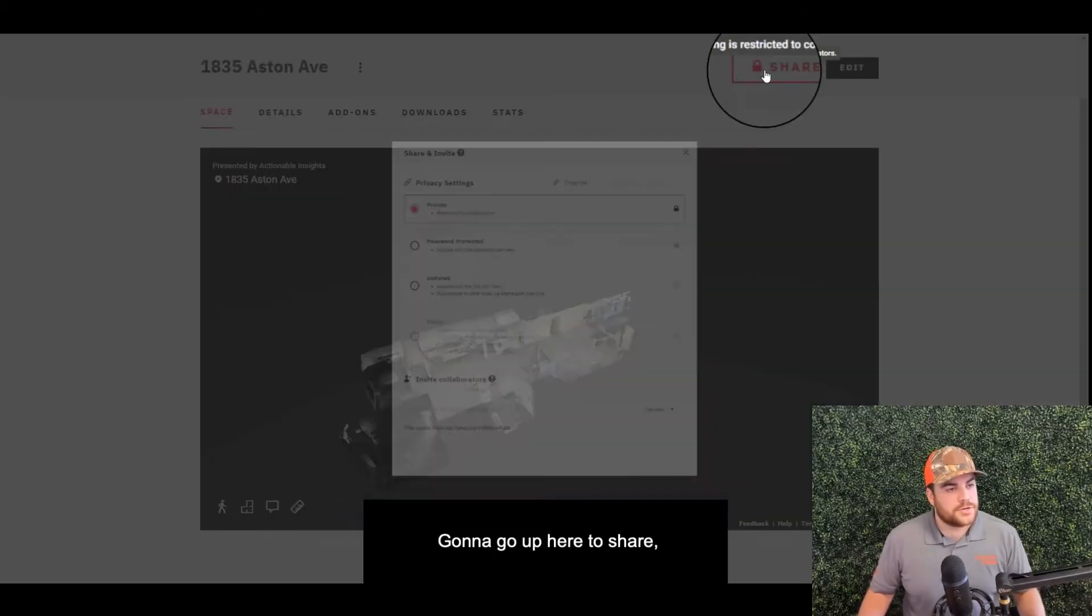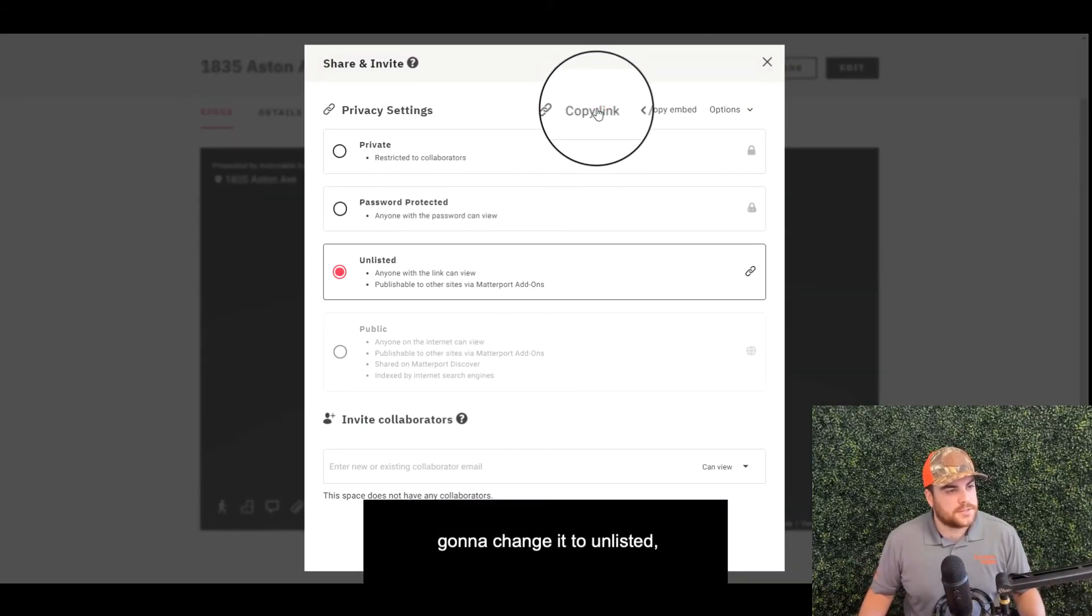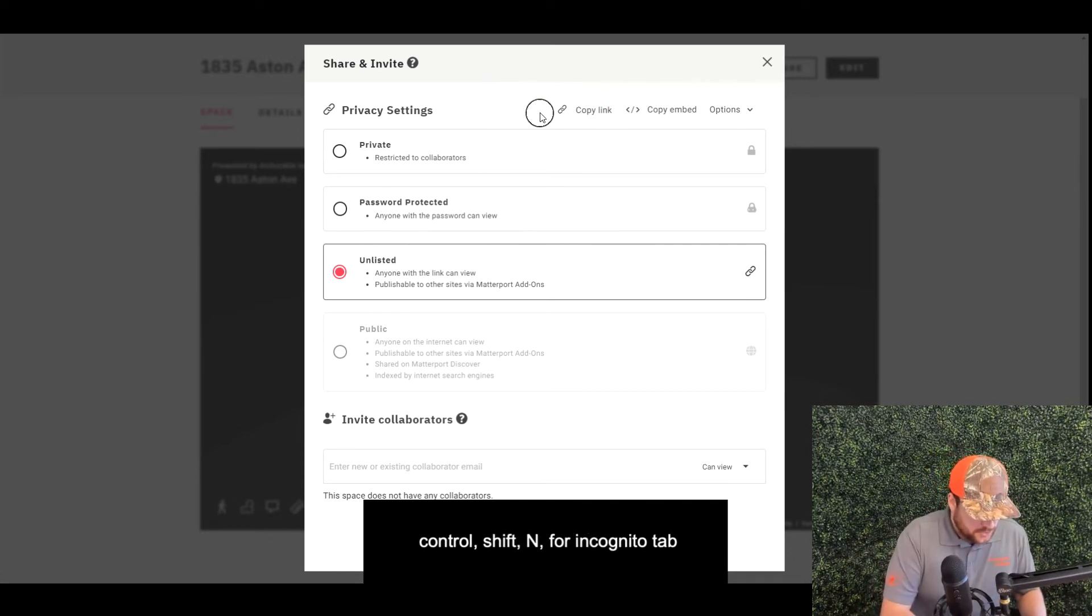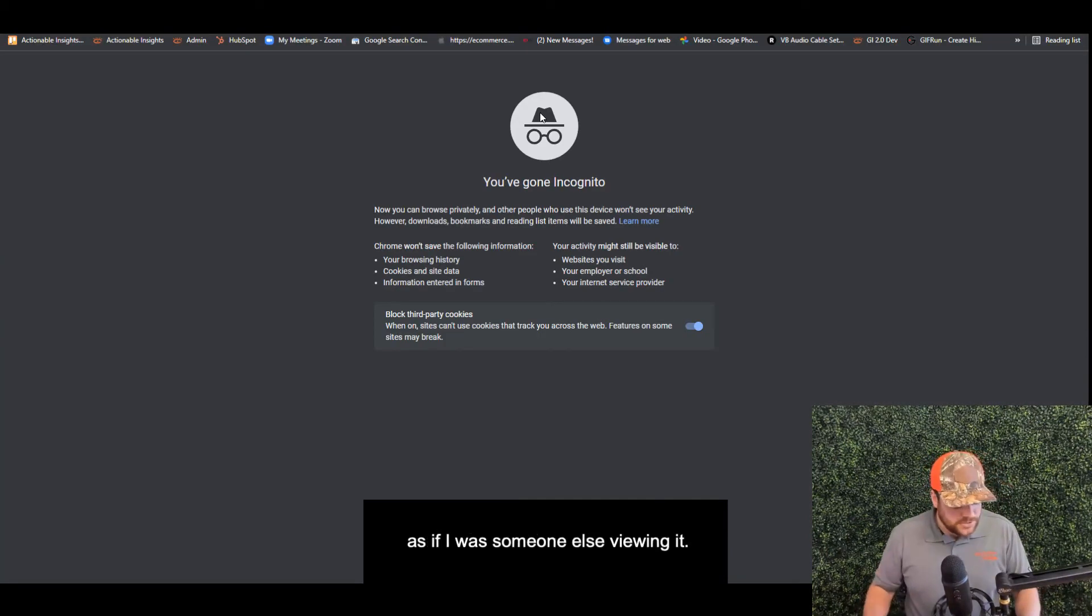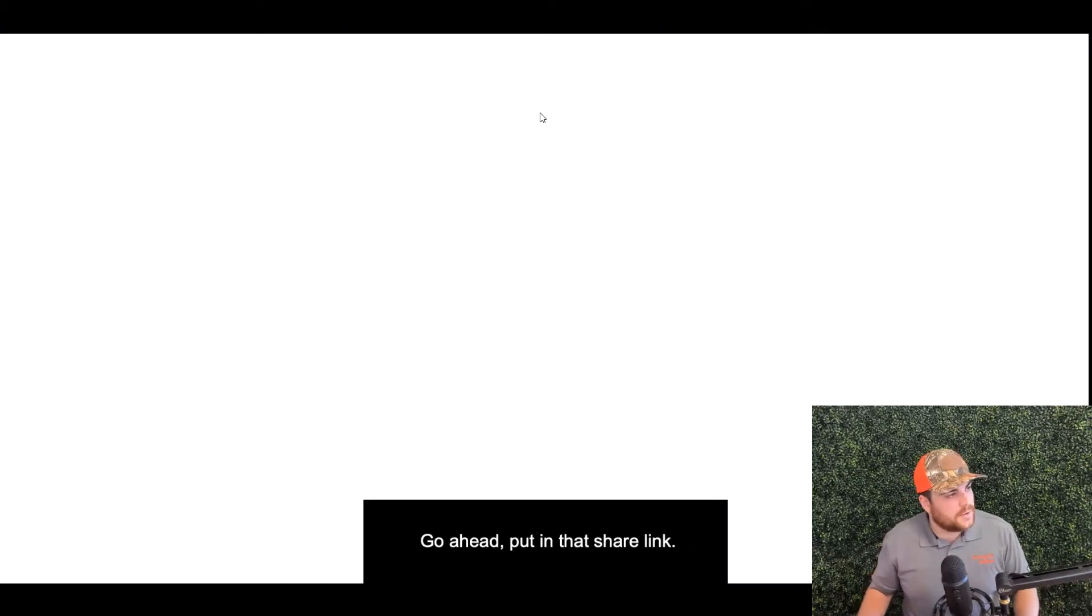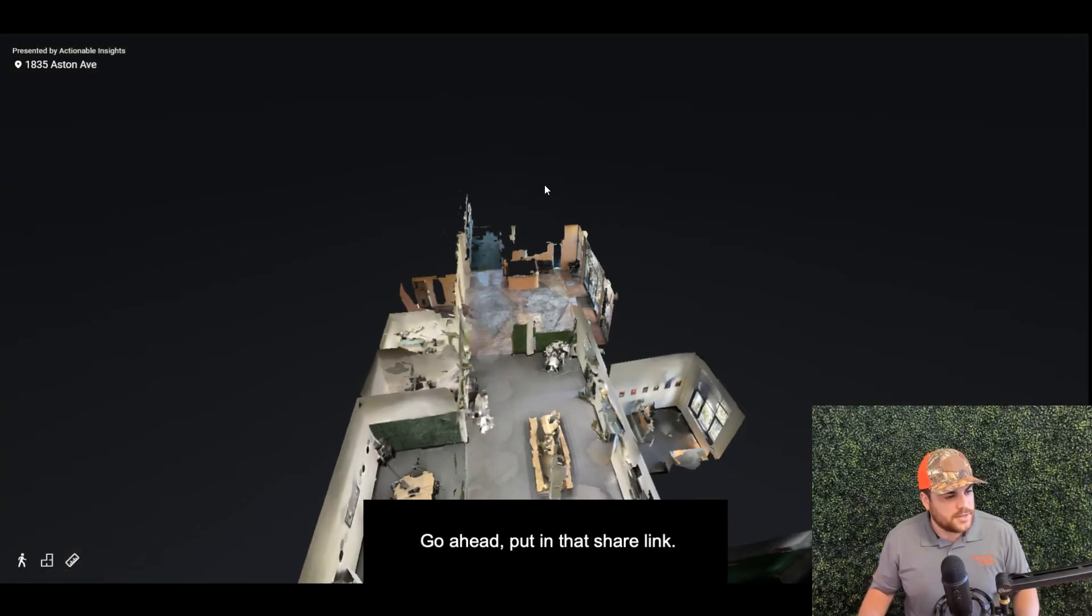I'm going to go up here to Share, change it to Unlisted, copy the link. Control Shift N for incognito tab, as if I was someone else viewing it. Go ahead, put in that share link.